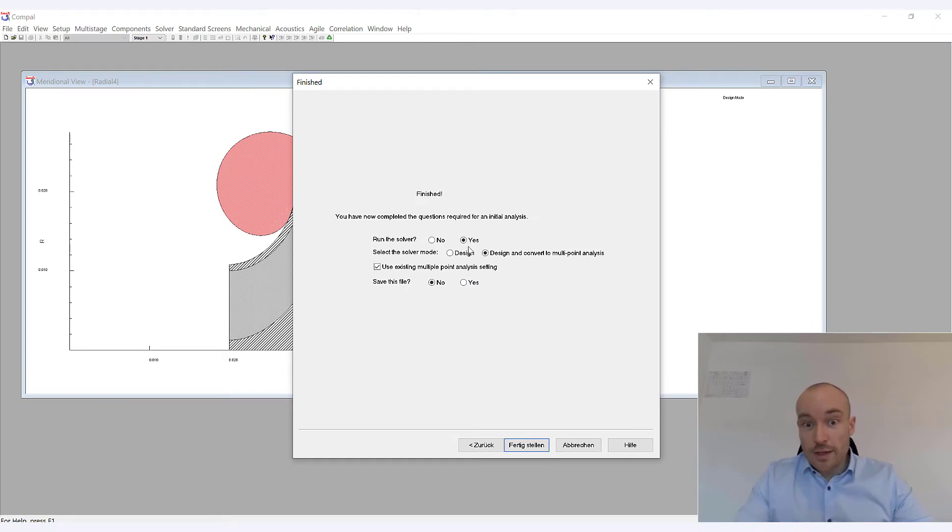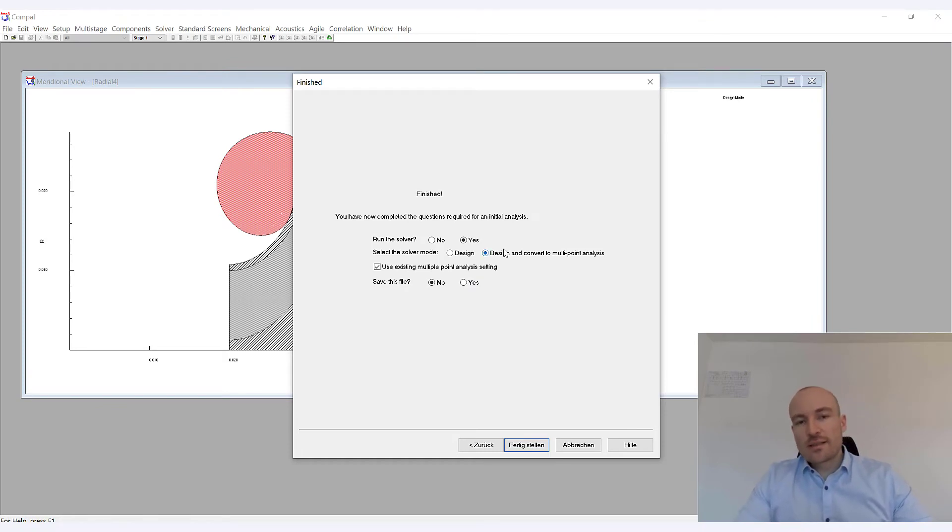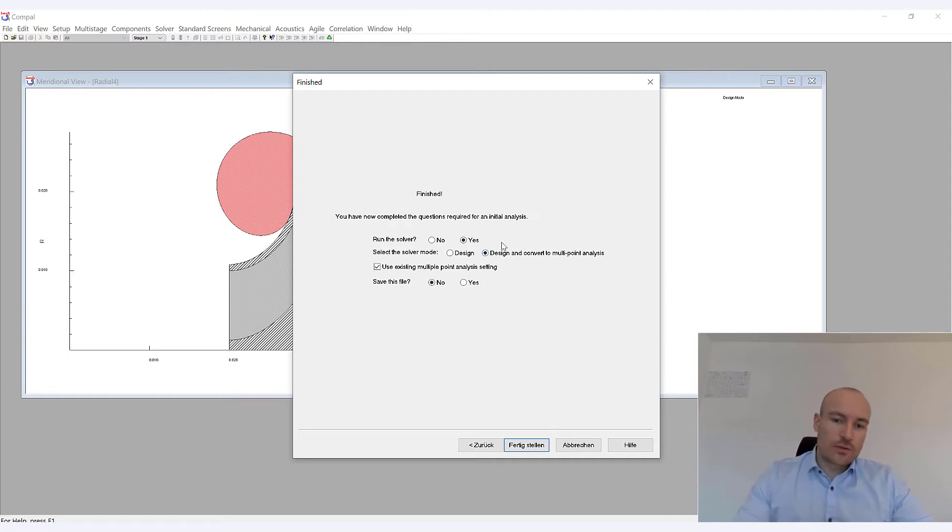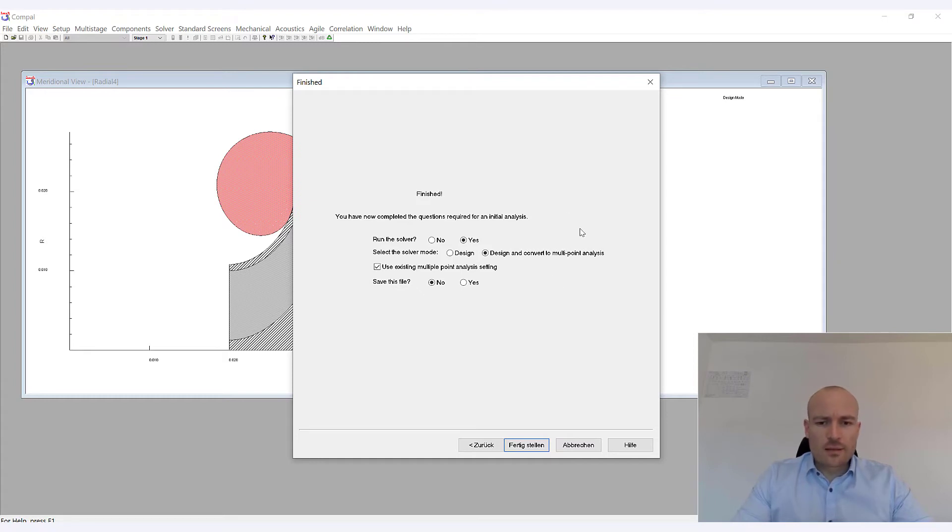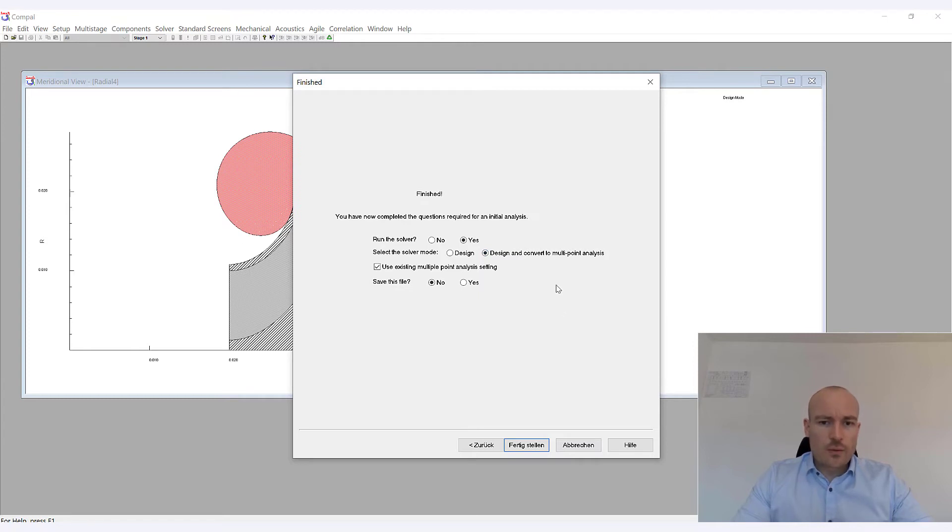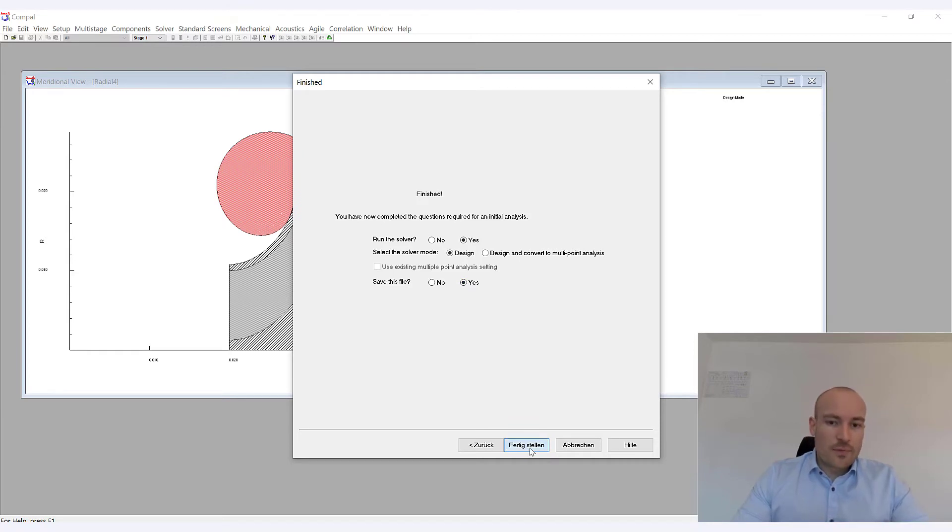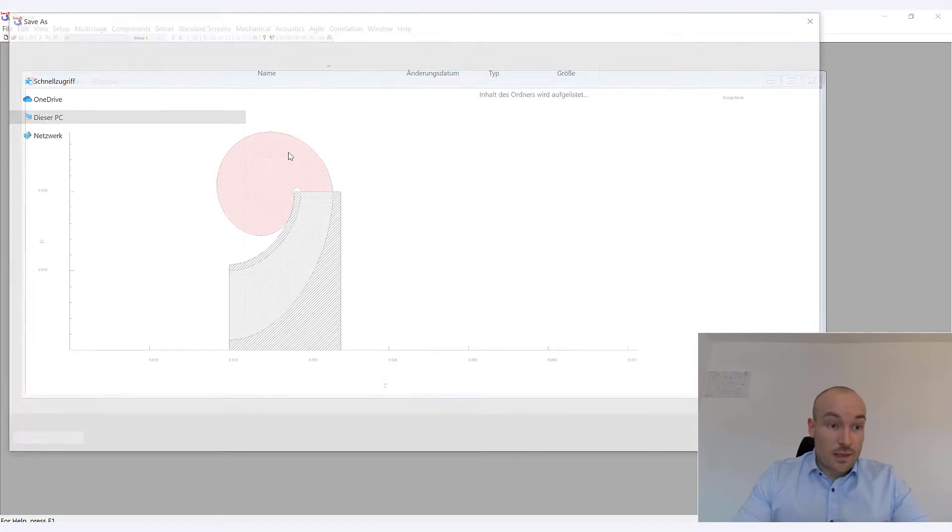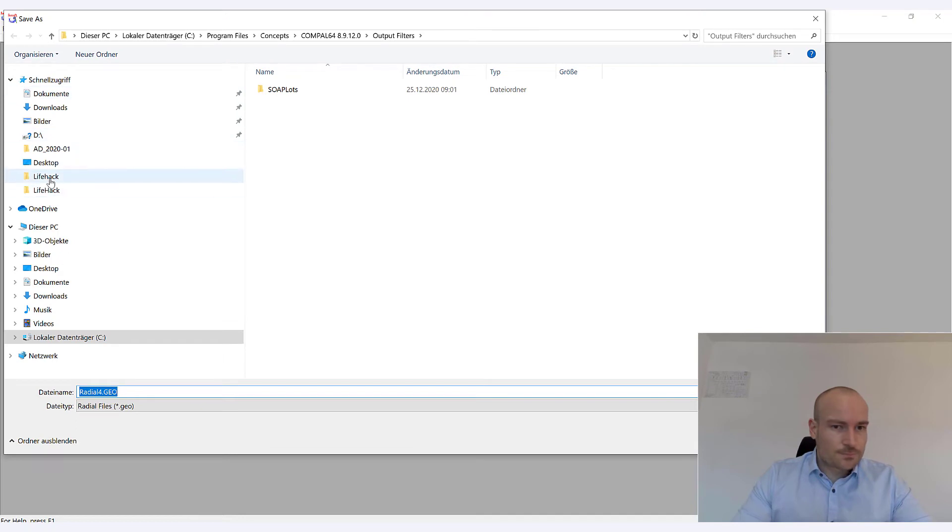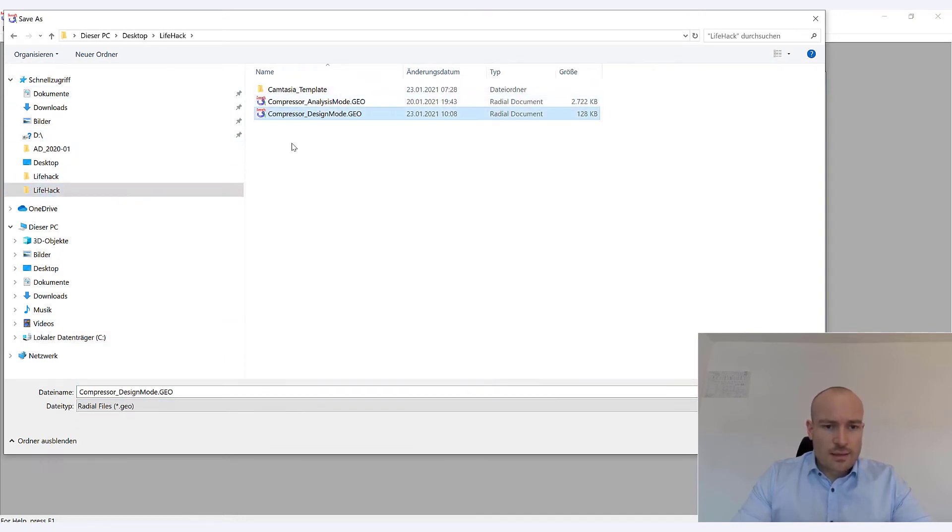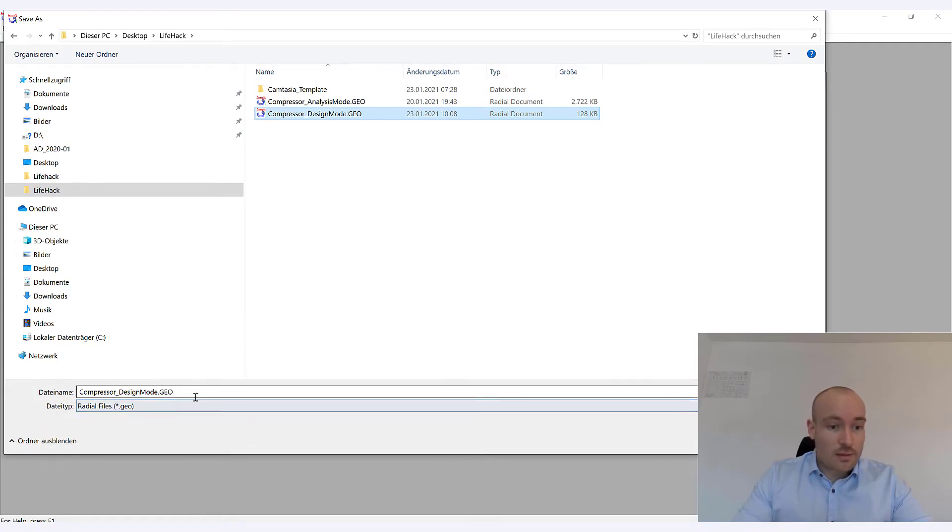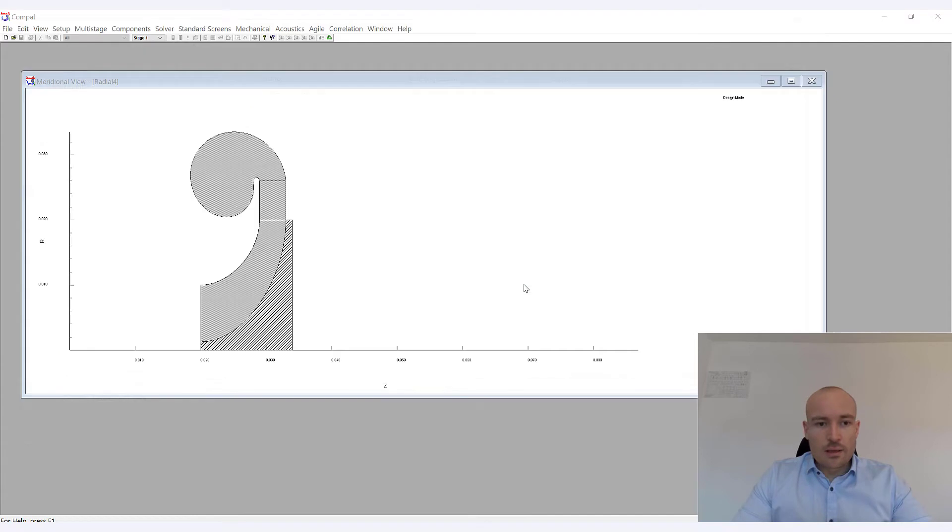And that was already it. So as soon as you have finished the wizard, Compile will ask you, do you want to convert this to multipoint analysis? We will get in a second to that, what that actually means. But for now, as soon as you have completed the wizard, I would recommend that you stay in design mode. And of course, save the file, noticing in the file name that this is a file in design mode. So let me just save this in my working directory. I'm going to call this compressor design mode.